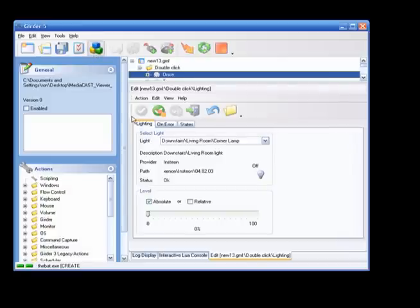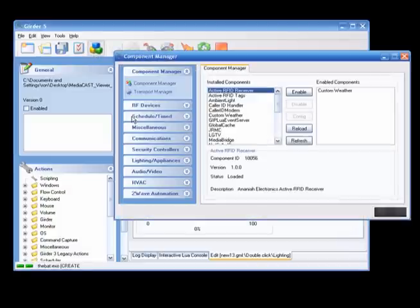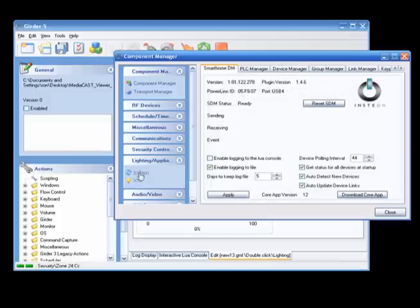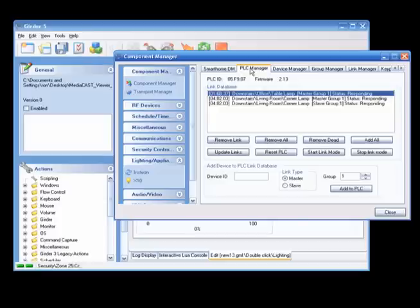The next step is to link the PLC to the lamp link so that they can talk to each other. This can be easily done from the interface. Go to the Component Manager, find the Insteon pages, and go to the Device Manager tab.